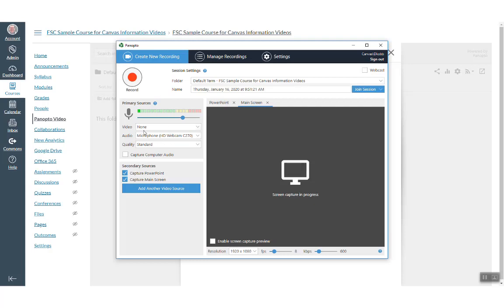You can choose your video and audio input and select a quality level. You can also choose to capture a PowerPoint or your computer's main screen.